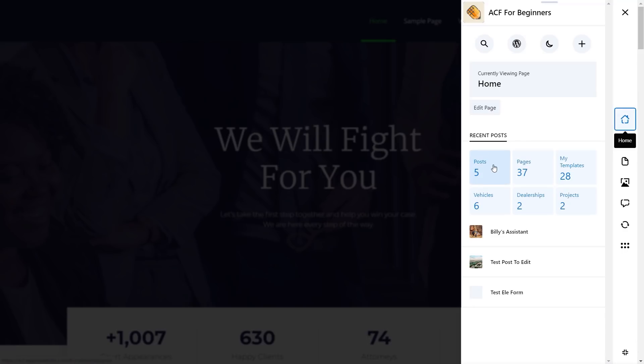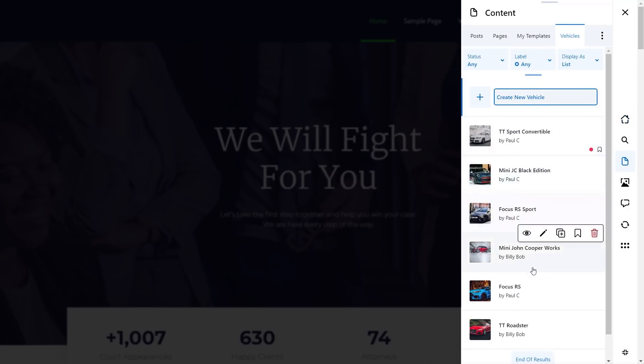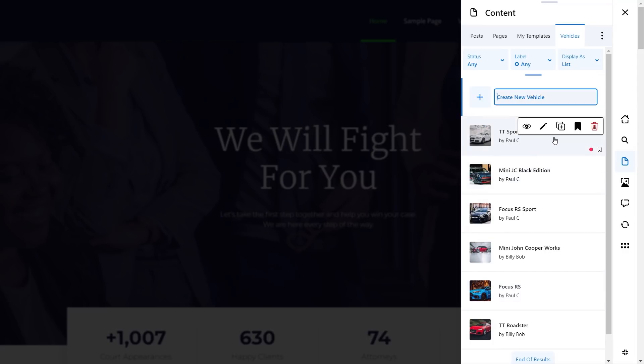We can see the recent posts, and this includes posts, pages, advanced custom fields, custom post types, those kinds of things. So vehicles, for example, are custom post types, dealerships, custom post types. If we click on vehicles, we can see all the vehicles that are included in that custom post type. And then we've got a context menu with options that allow us to do a range of different things.